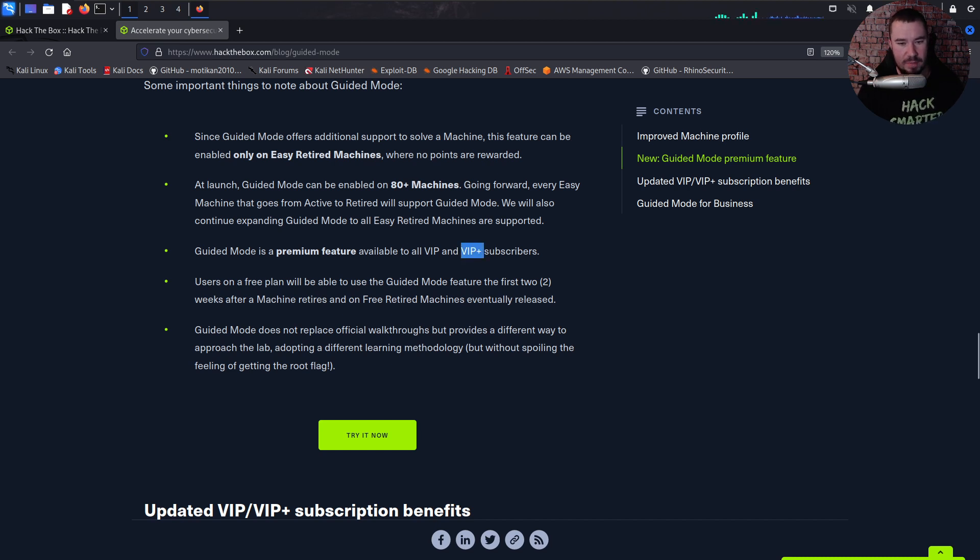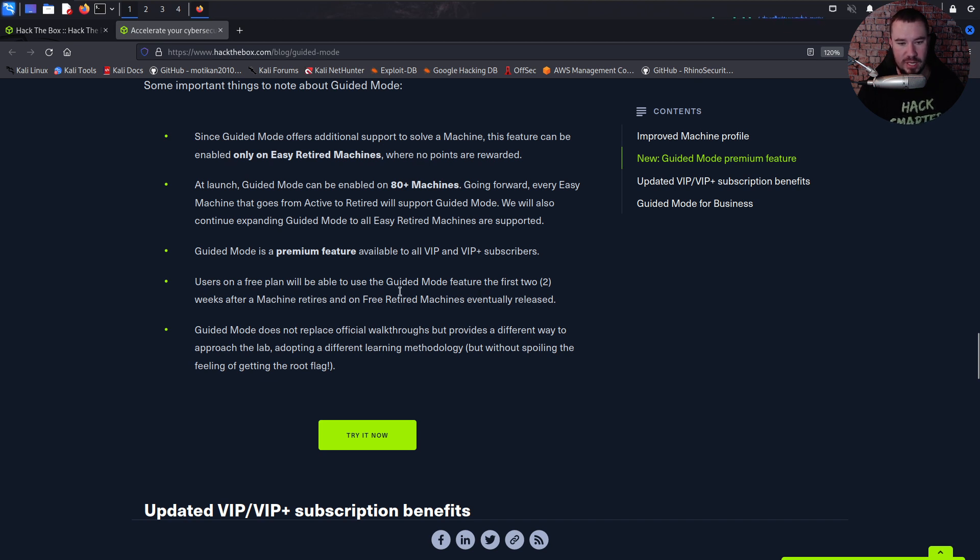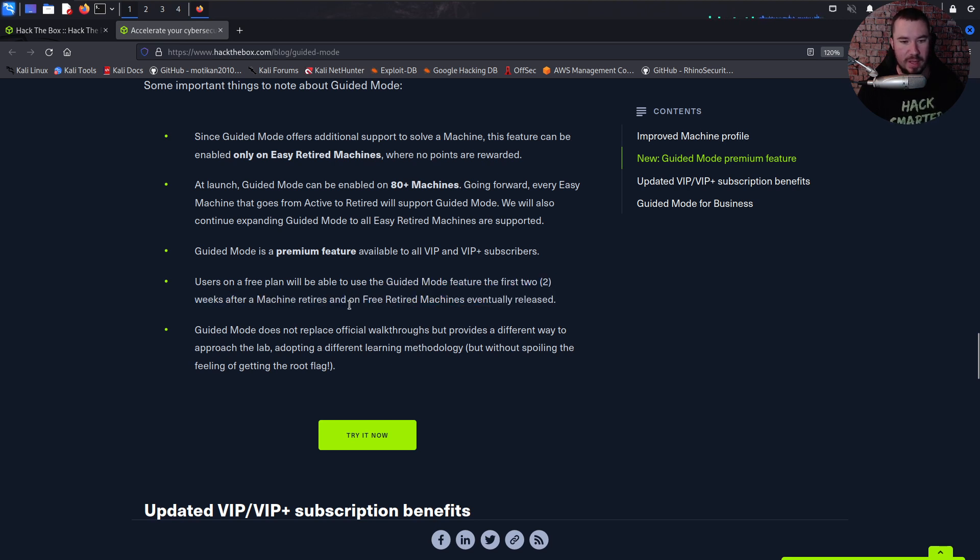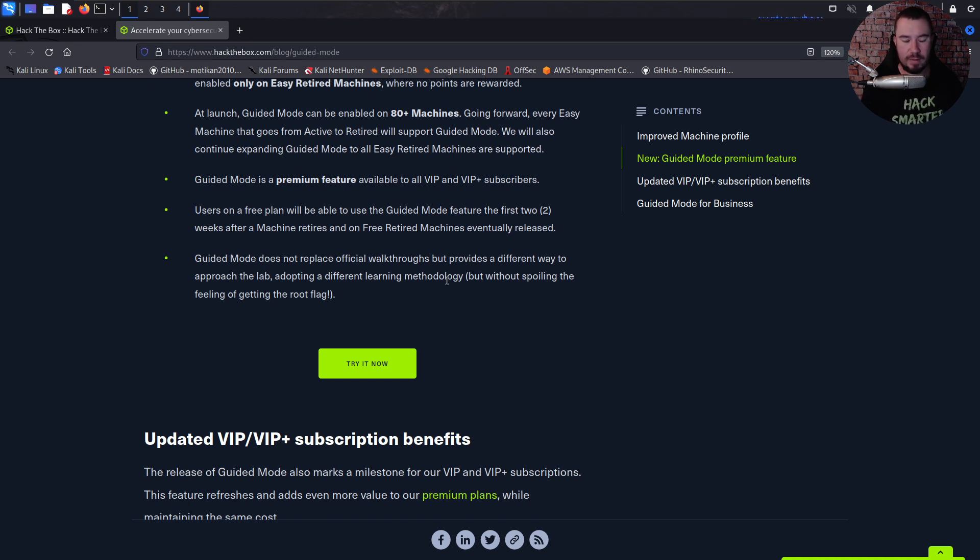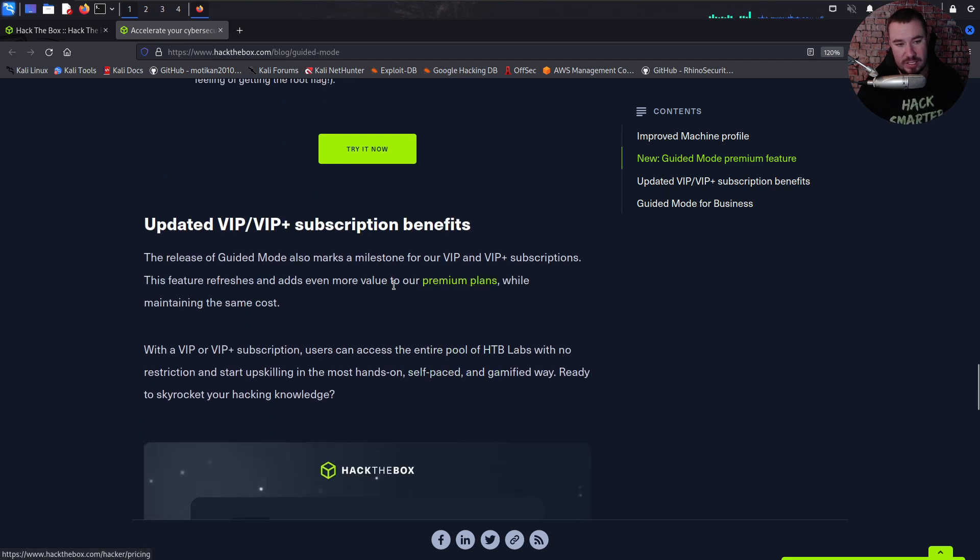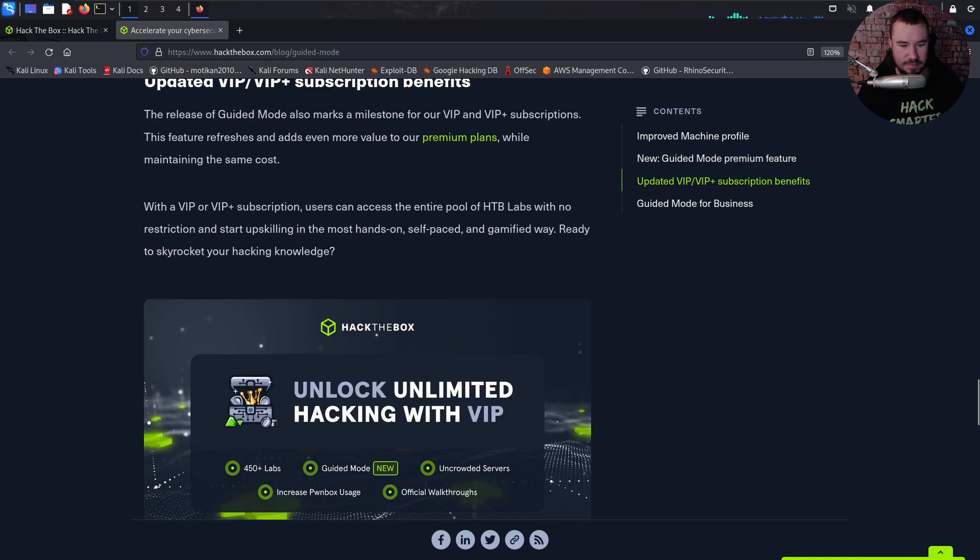At launch, it will be enabled on 80 plus machines. Going forward, every easy machine that goes from active to retired will support Guided Mode. Once again, really cool feature. It's available to VIP and VIP Plus subscribers. So if you just have a basic HackTheBox sub, you'll be able to do this. Users on a free plan will be able to use Guided Mode feature the first two weeks after a machine retires and on free retired machines eventually released. So that's also pretty cool, even for those on the free plan. And it does not replace official walkthroughs, but provides a different way to approach the lab.